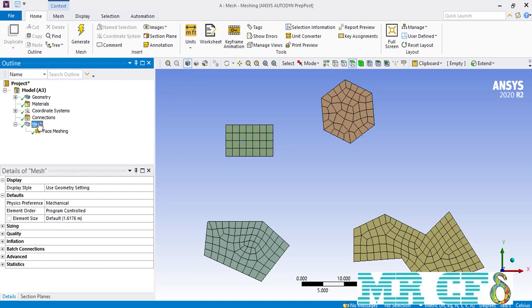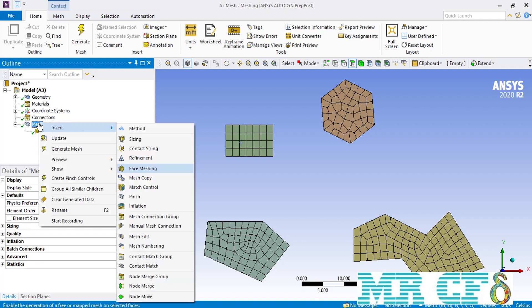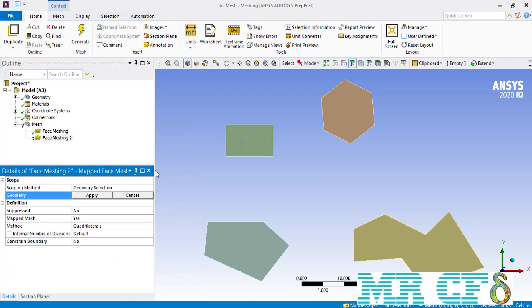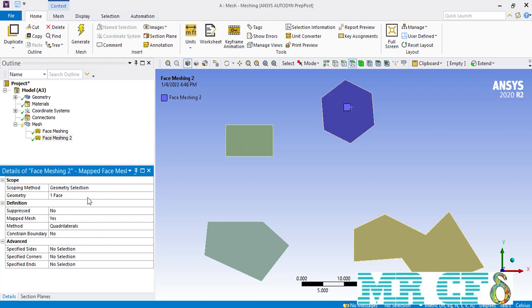Not much change has been applied over the rectangle shape because we already had a structured mesh in the initial mesh. We again click and select the face meshing command for the second shape, which is the polygon with six sides. Just like the previous steps, we click on the polygon surface and click Apply in front of the geometry. This time, in contrast to the rectangle, we need to make some changes under the Advanced section to get a structured mesh over our polygon.